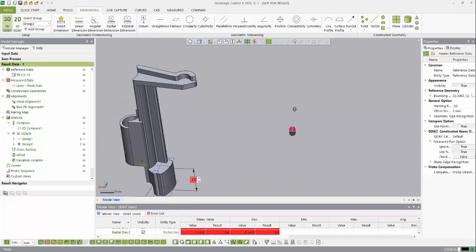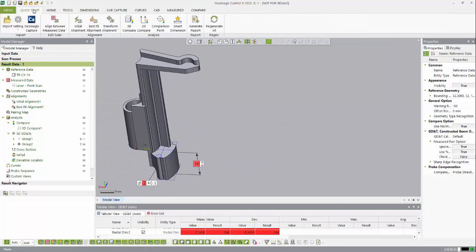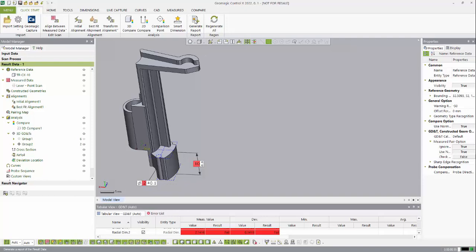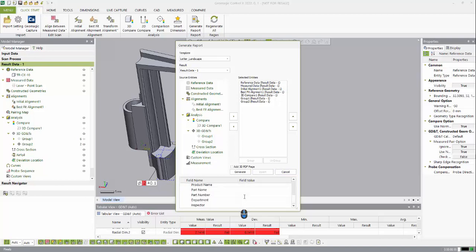Once I'm happy with my groupings of dimensions, I can actually go to the quick start and hit the generate report button up here. Here it will open up the report generation template where I can add some more customized information like title, subject, and product information about the part. I can also choose between what information I want to be included.